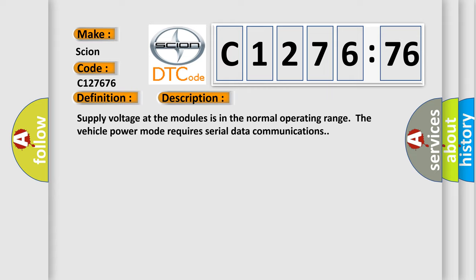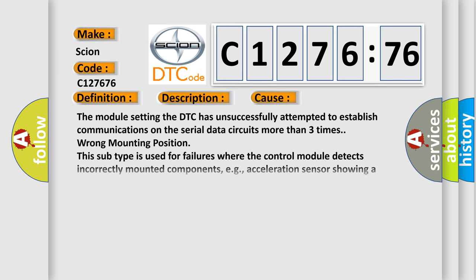Supply voltage. Supply voltage at the modules is in the normal operating range. The vehicle power mode requires serial data communications.